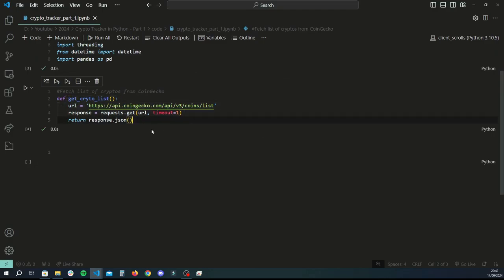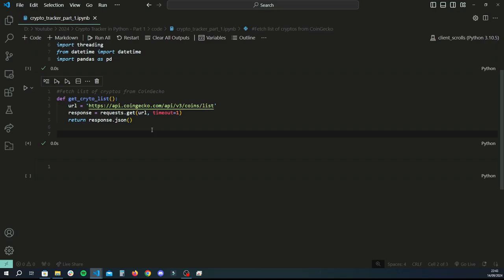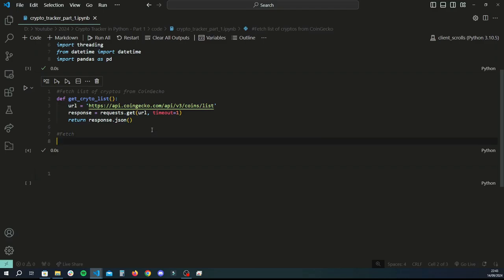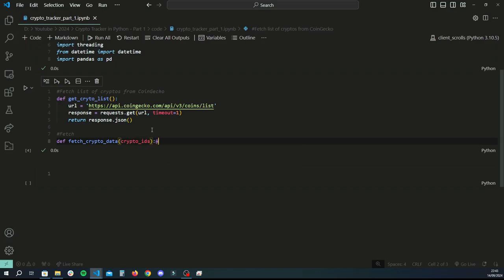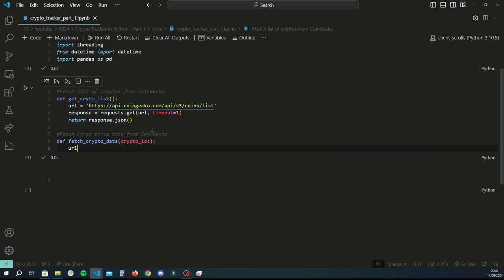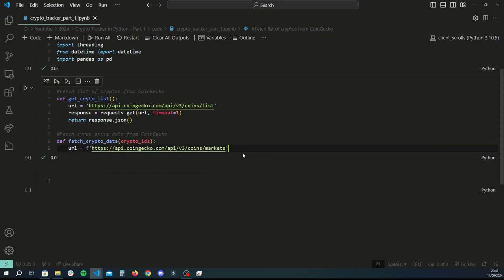Some cryptos had duplicate names, so we'll use the `id` for most operations and display all three fields when the user is selecting. The next function gets data related to a specific coin — the price, 24-hour high/low, price difference, etc. We create a new function called `fetch_data` that can handle multiple crypto IDs, so it expects a list called `crypto_ids`. This will fetch coin data from CoinGecko.